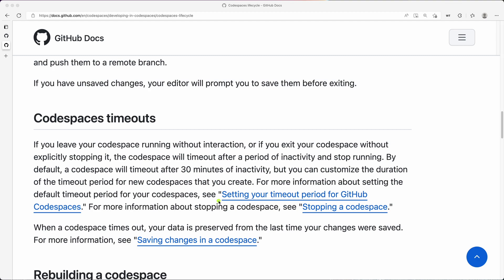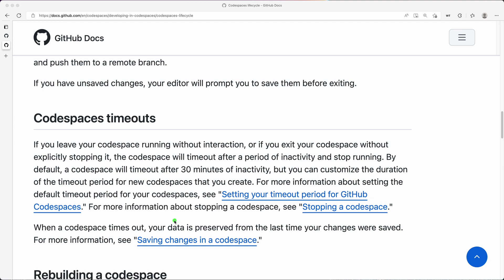Your data is always preserved, as you can see here. Data is preserved from the last time your changes were saved, but the Codespace will be stopped. That means whenever you want to connect to it, it will take a second to come up with that Codespace running again.